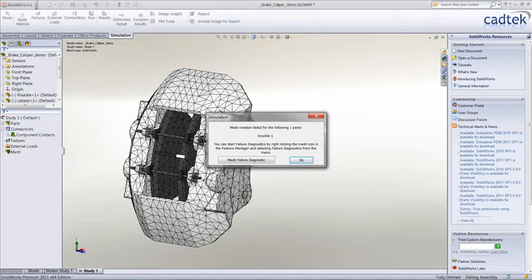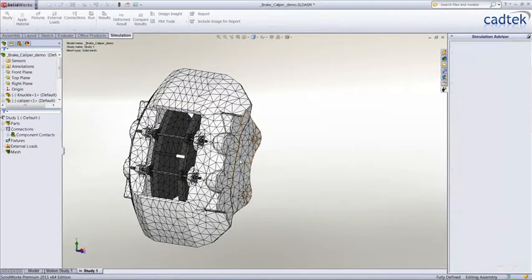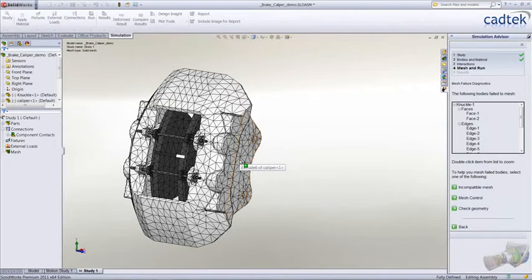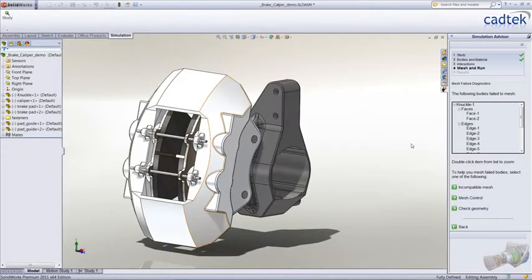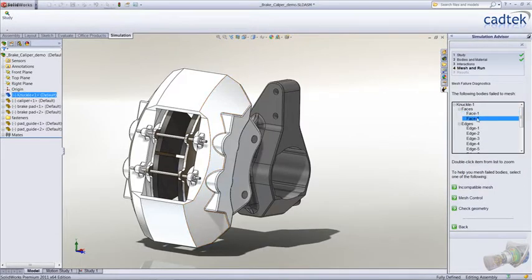Now that it's finished, because one of them failed we get the opportunity to go into the mesh failure diagnostics. That will show us which areas of the model it is that it has struggled to mesh, which we can highlight in the model window.